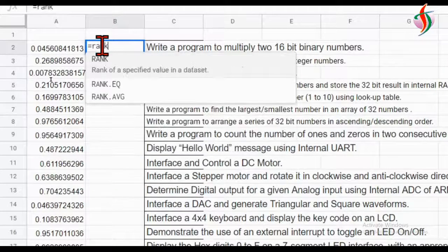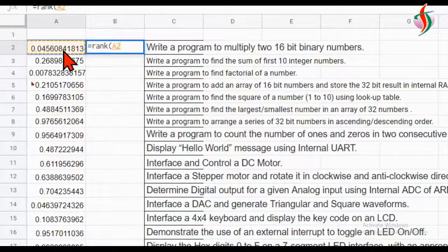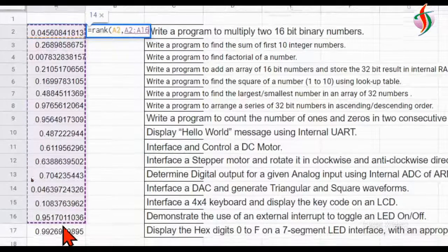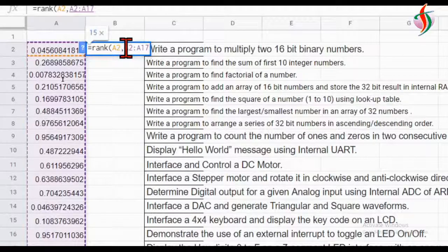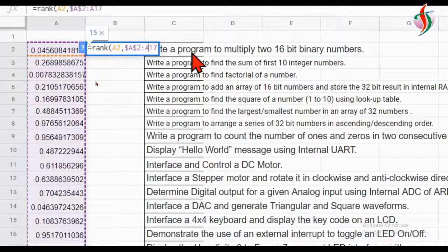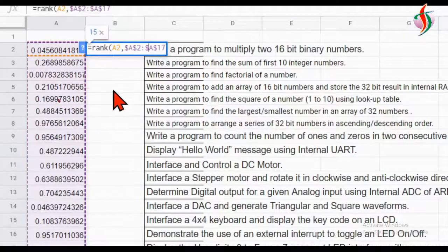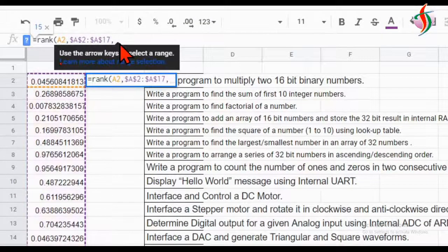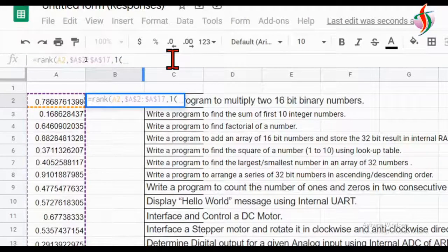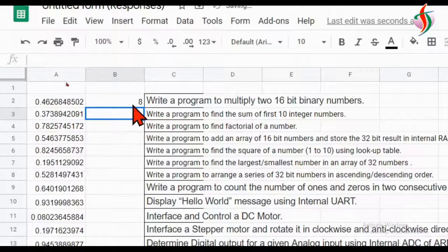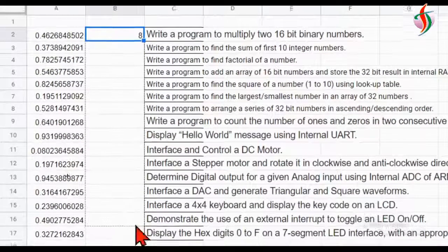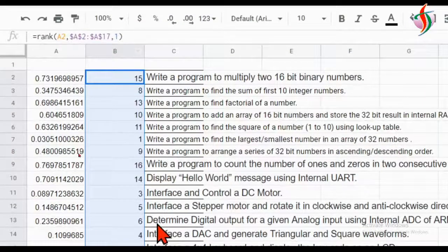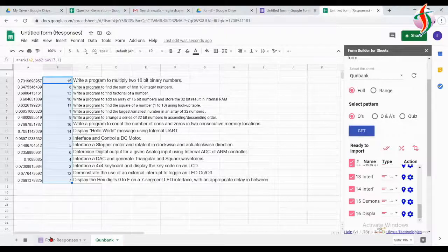Depending on these random numbers, I'll assign a rank using the RANK function. For the first number in the set of random numbers, I have to put a dollar sign because I don't want to change the range when dragging. I'll drag this function down — when dragging it will change, so I fix the range with dollar signs. If the value is higher it should display a one-digit number. Now we have integer rank numbers depending on the random values.